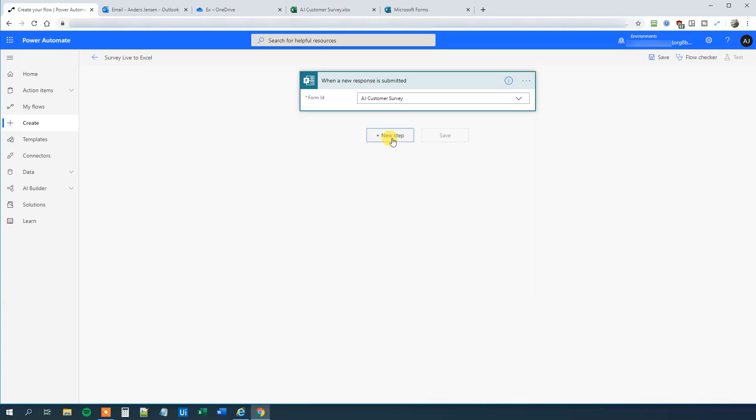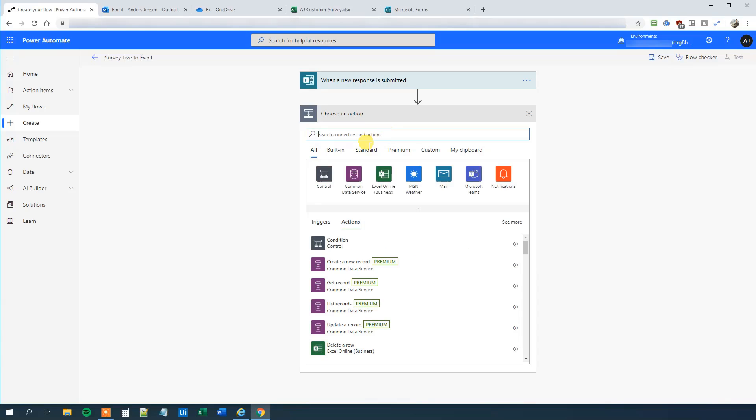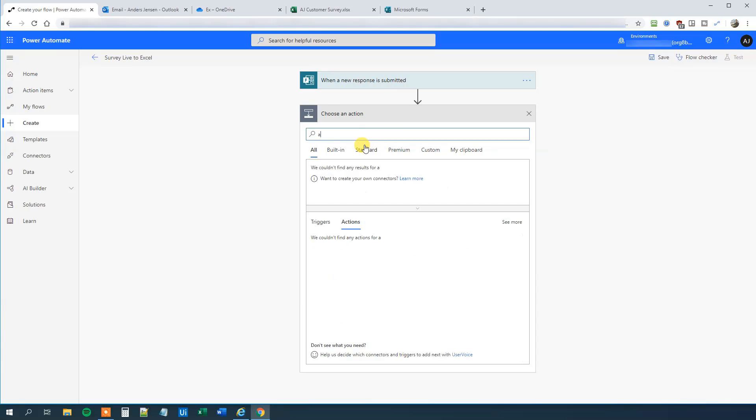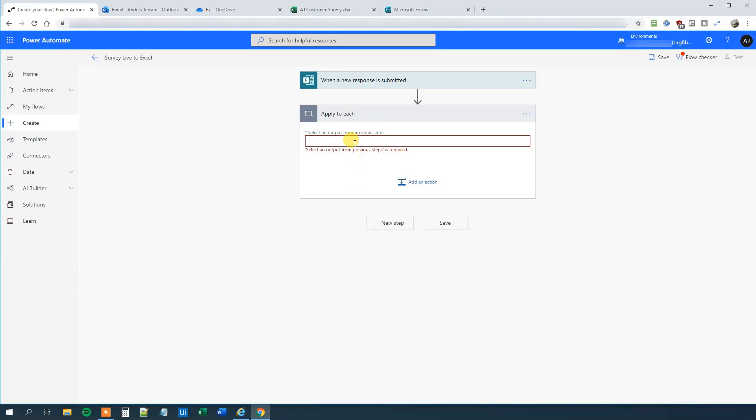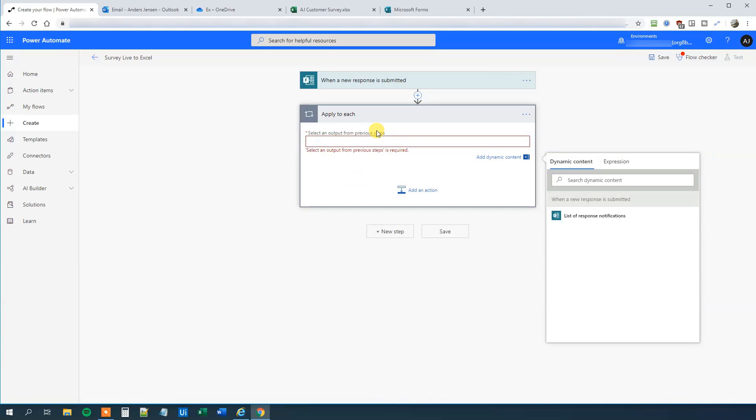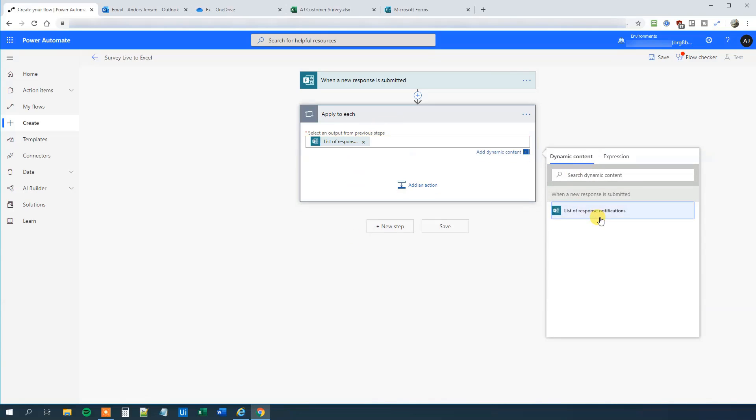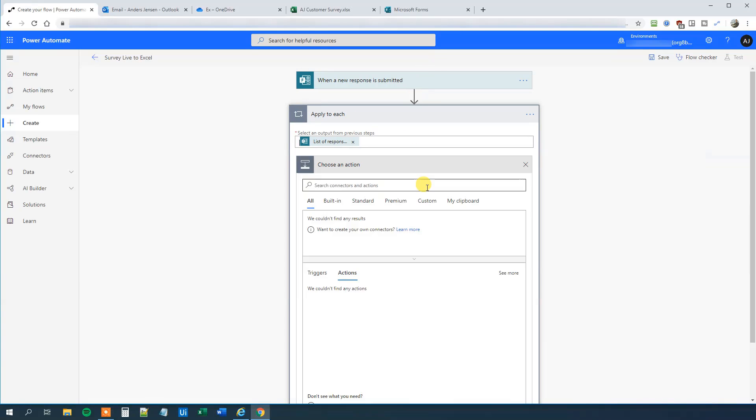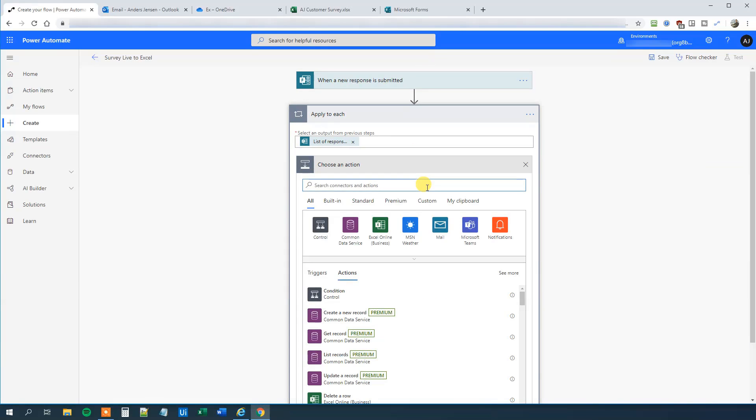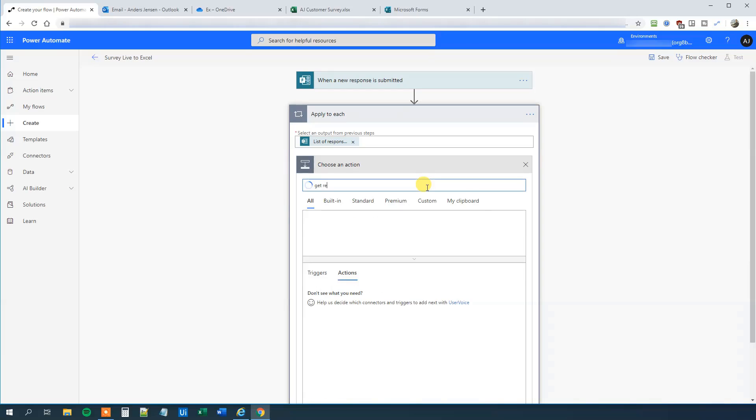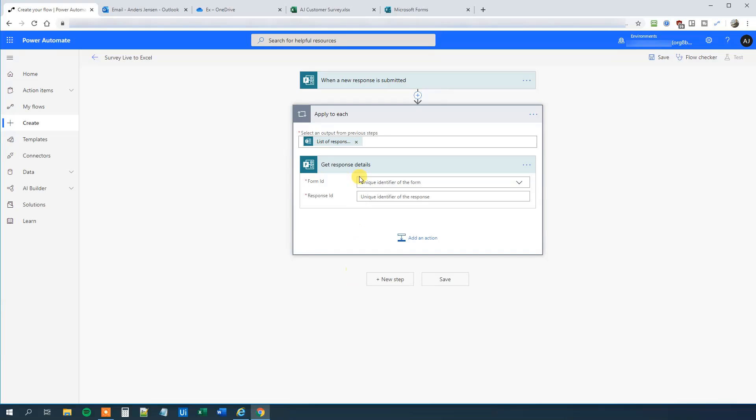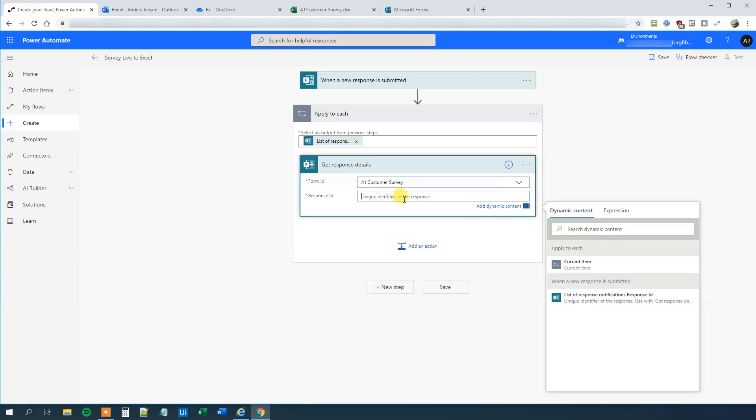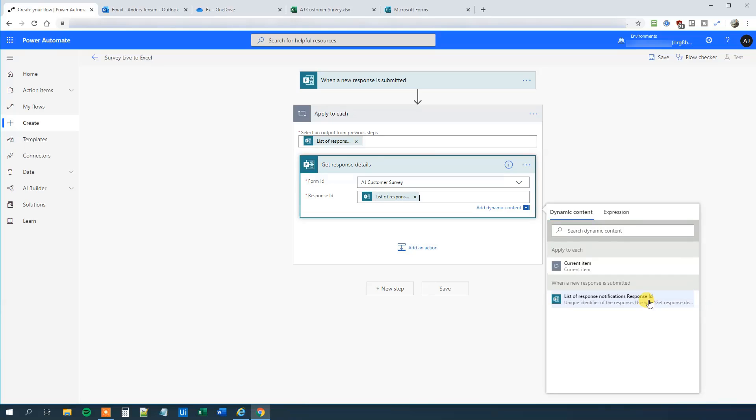Now we will have a new step and then choose an Apply to Each. And now we can select this list of response notifications. That's the data from up here. And what we will do is that we will get the response details. So add an action. And we will say Get Response Details here, Microsoft Forms. The form ID is again our AJ Customer Survey. And then we will have a unique identifier. That's just the list of response notifications and response ID. Choose that one. So far so good.